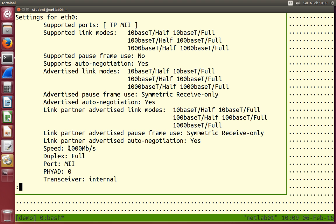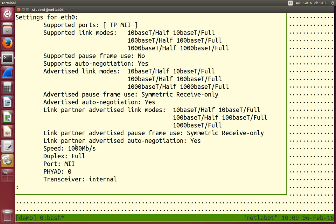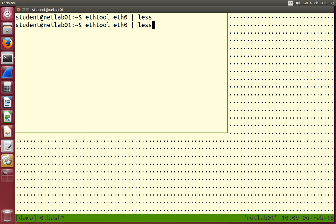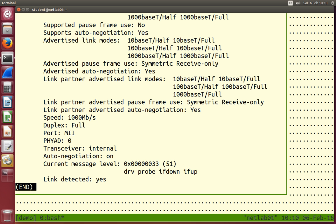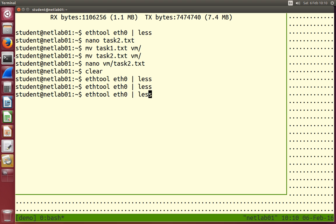How do we know what speed was negotiated? The speed field tells us: 1000 megabits per second, and duplex is full. Those are the two main fields we care about at this stage. The other useful field — the very last line — is whether the link is detected. In this case, yes.